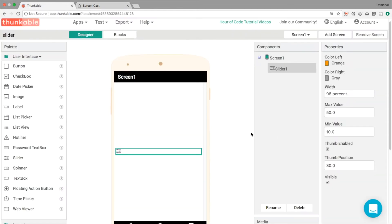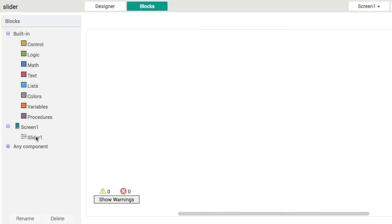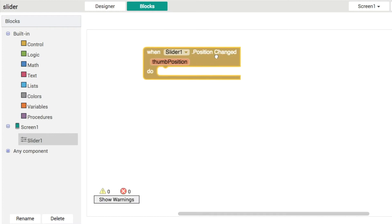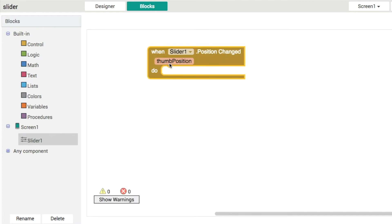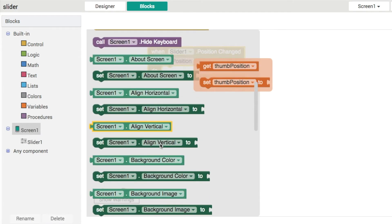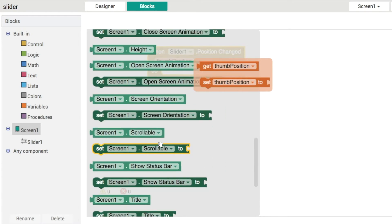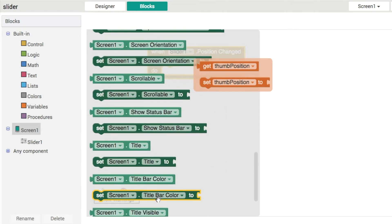So that's how the component works. Let's take a look at the blocks then. Okay so in the slider one, what we have is an event here called slider one dot position changed and it gives us this local variable called thumb position. That's pretty self explanatory so let's just have a look at what type of value thumb position gives us back.